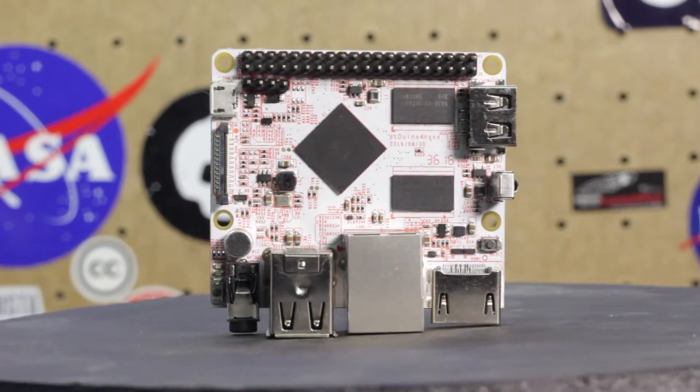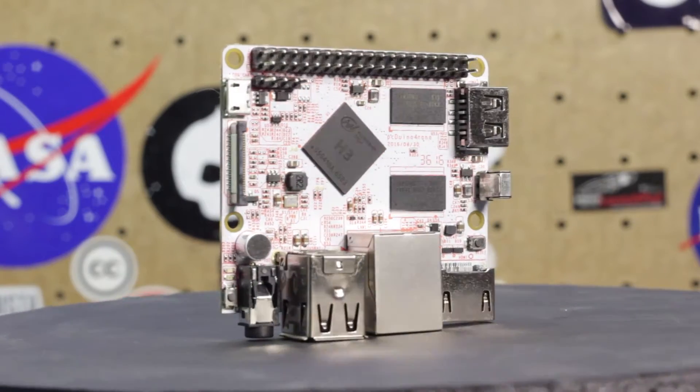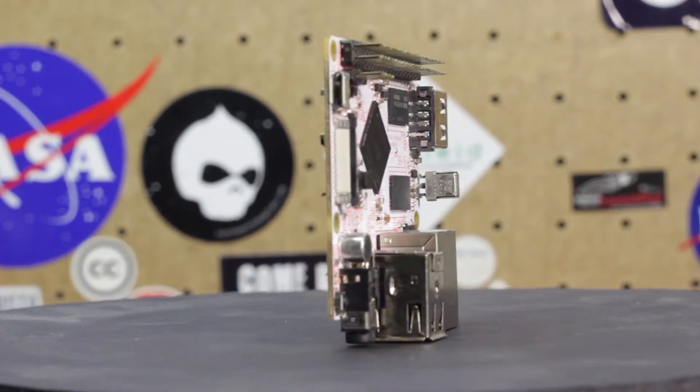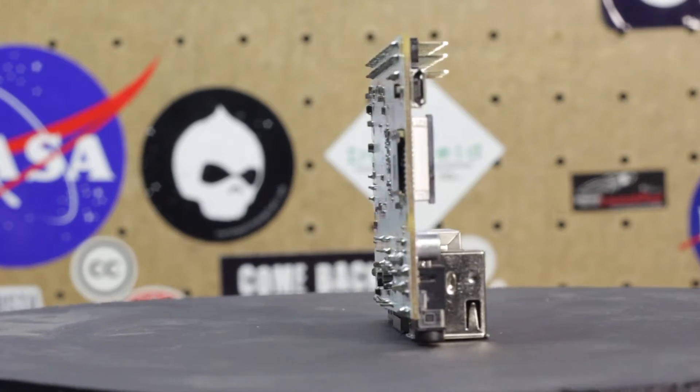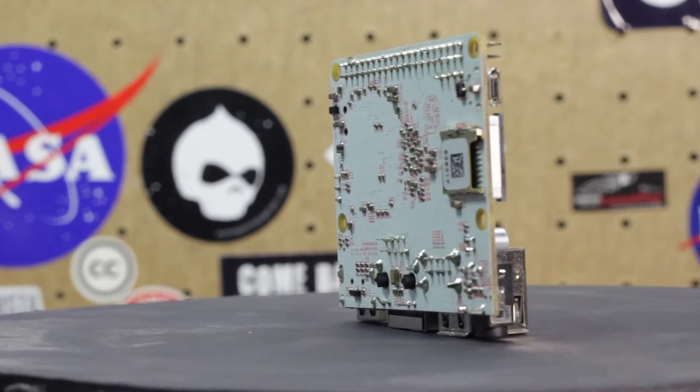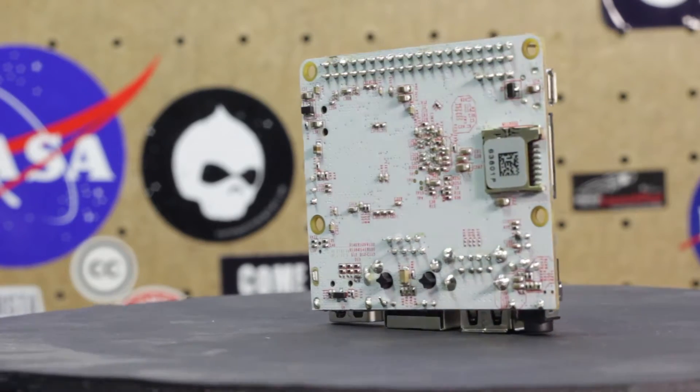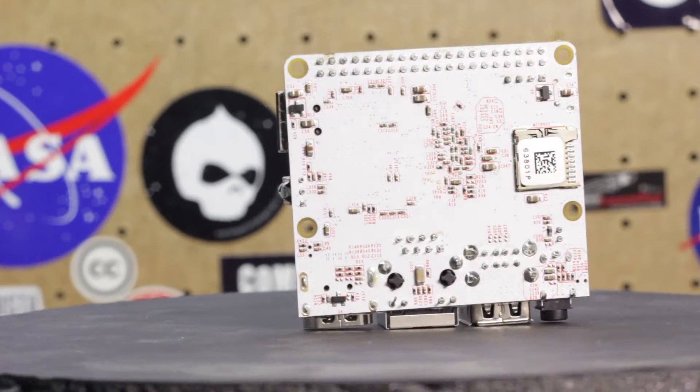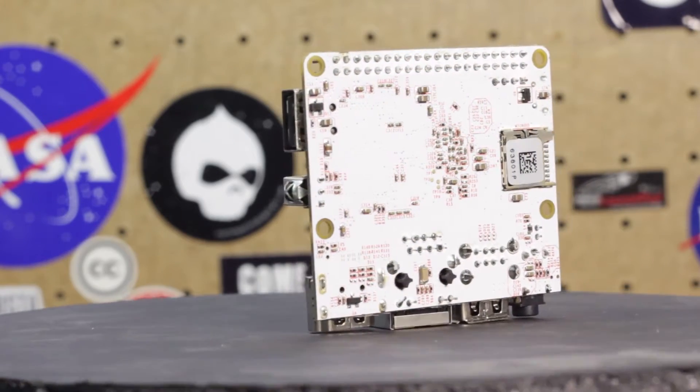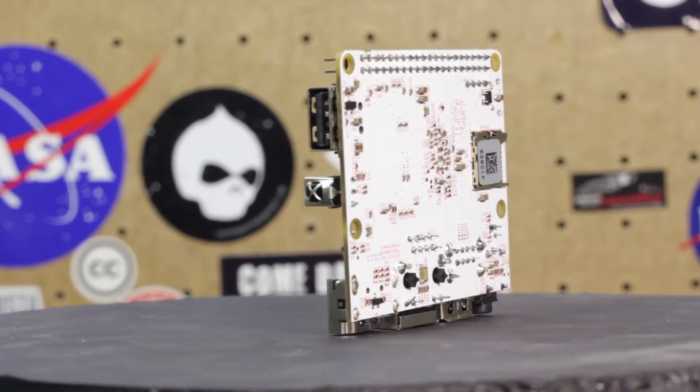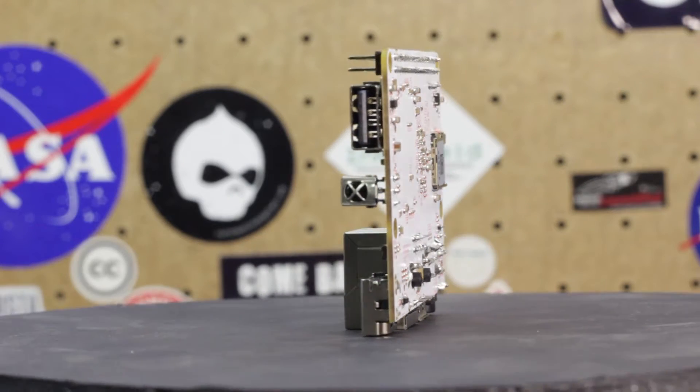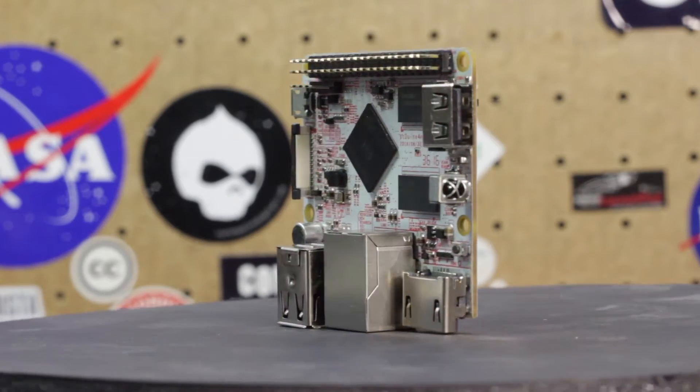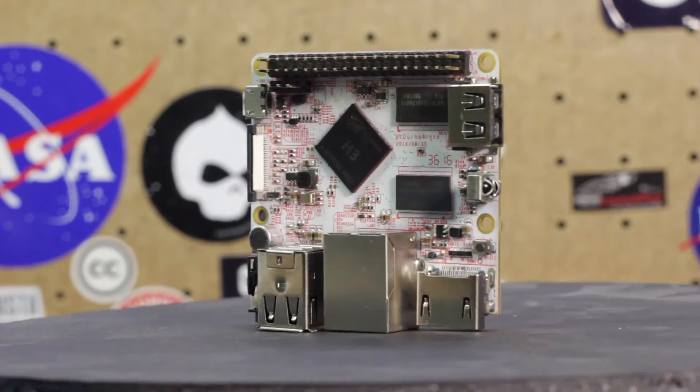Hello everyone and welcome back to another installment of the Maker's Workbench. I'm your host Charles and in today's episode we're going to take a quick look at the PC Duino Nano 4, a compact single board computer that is similar to other single board computers such as the Raspberry Pi, BeagleBone Black, and Intel's Edison. So stick around.